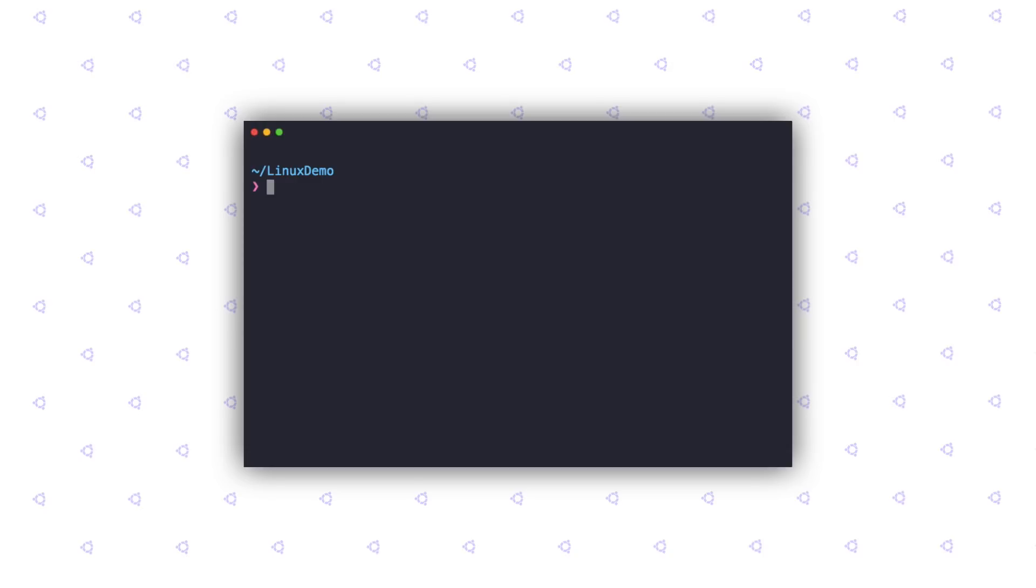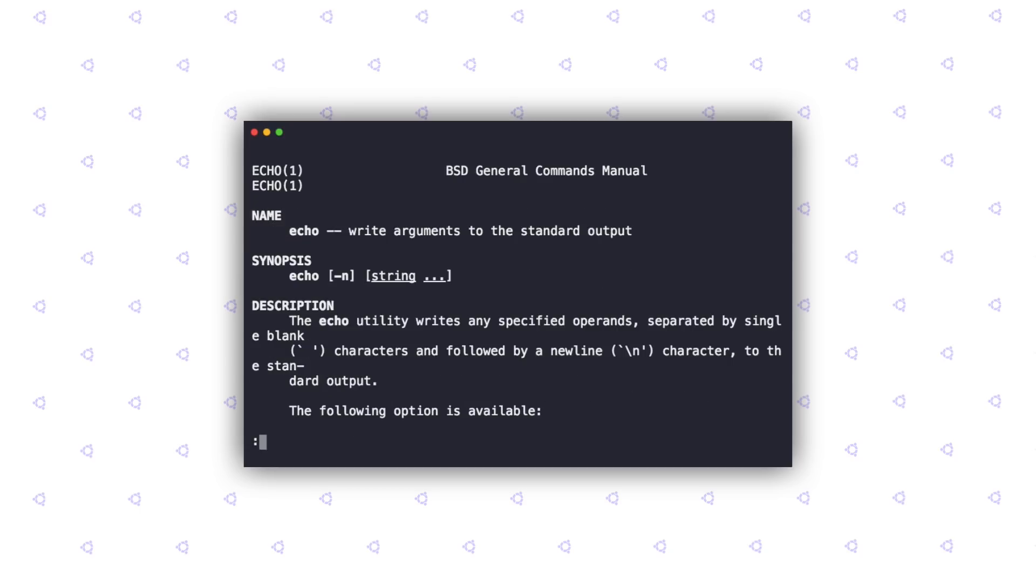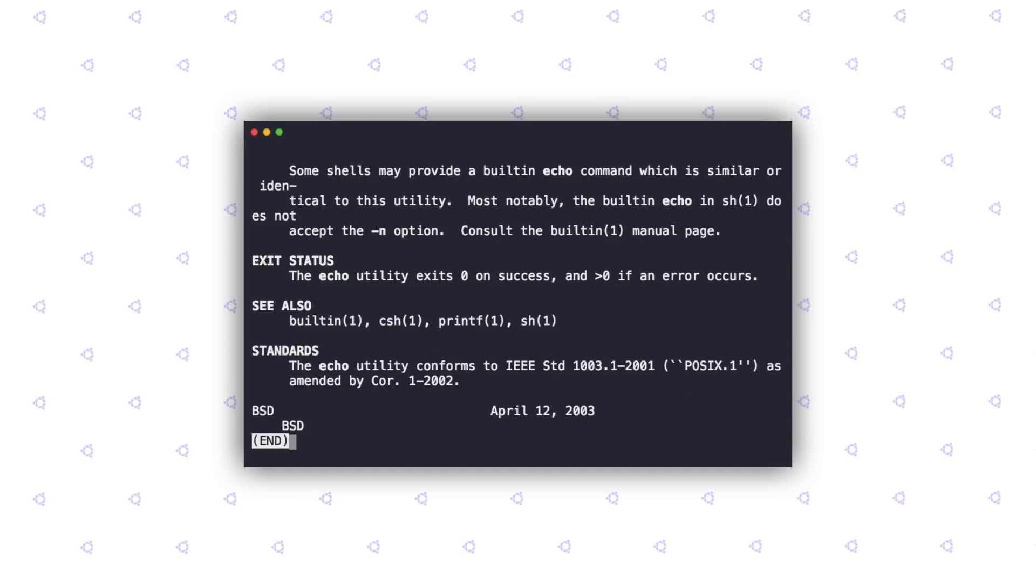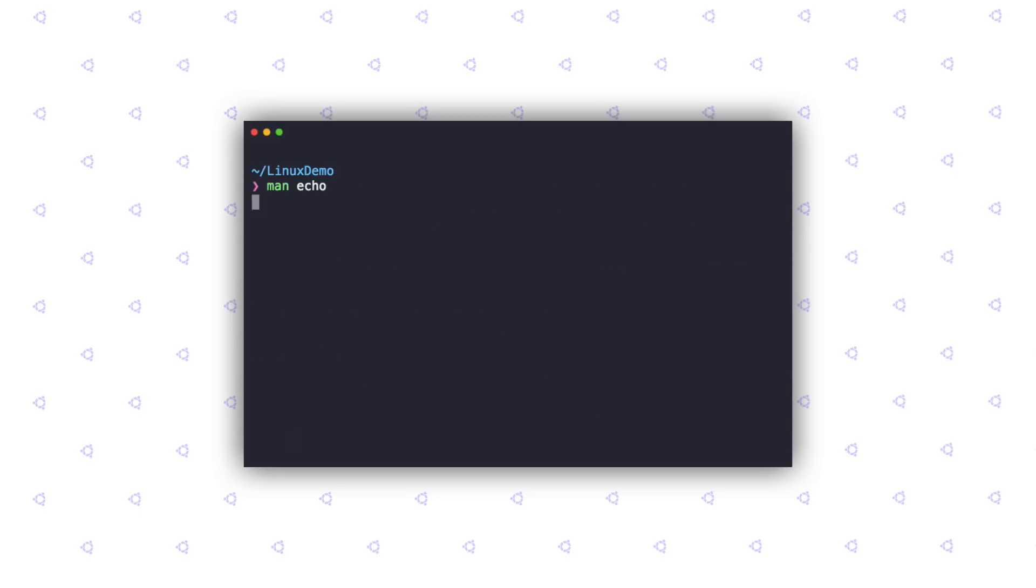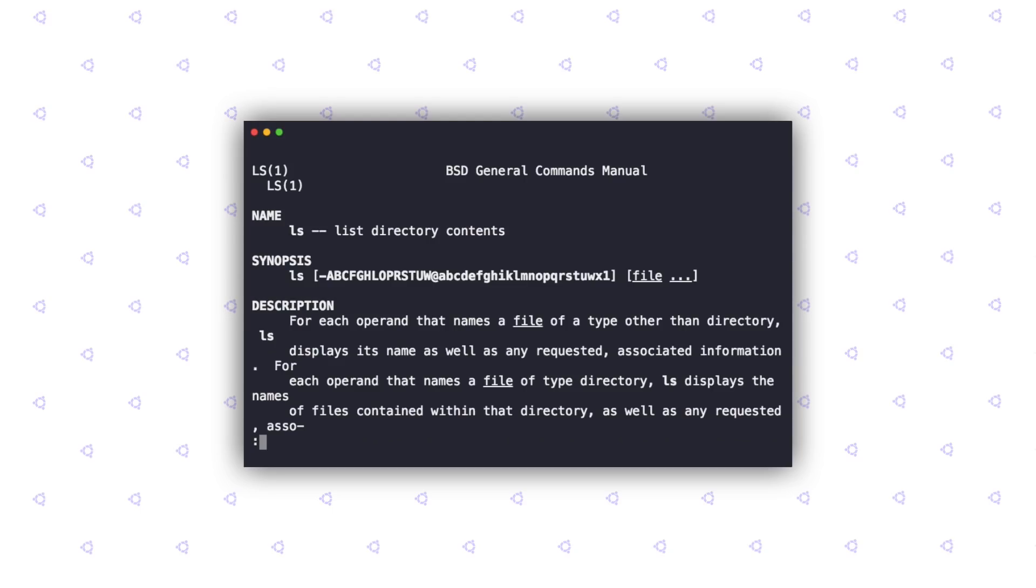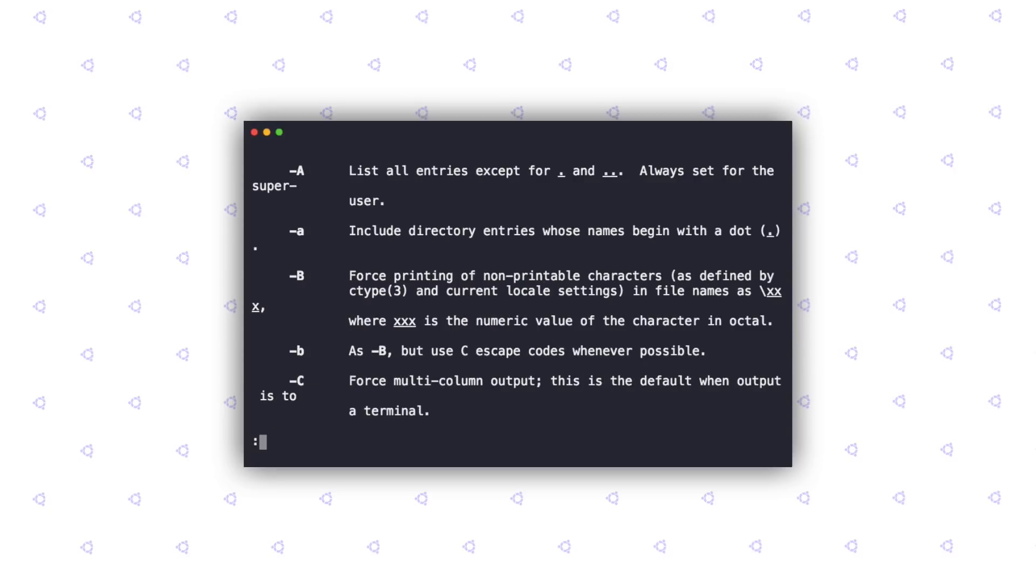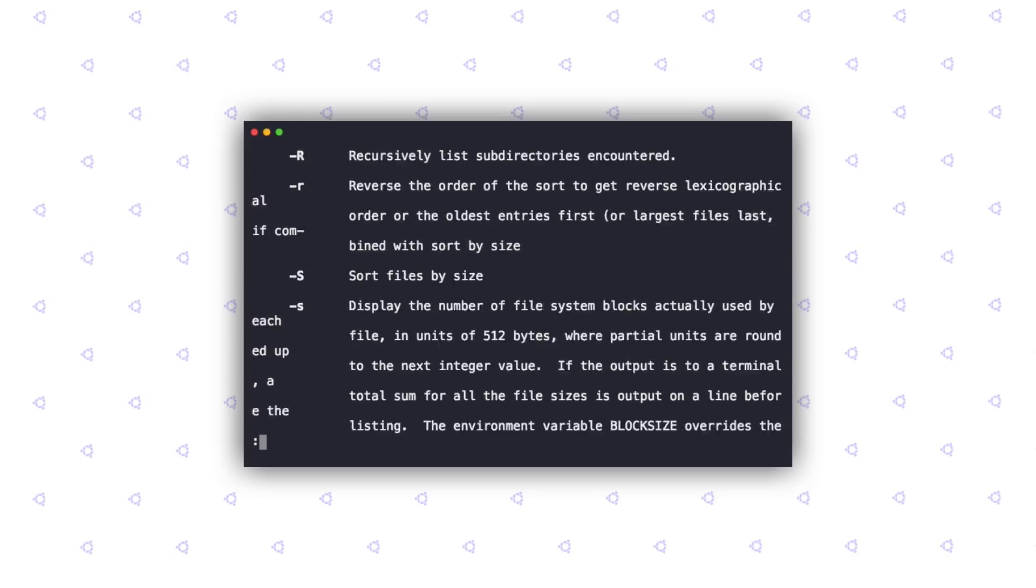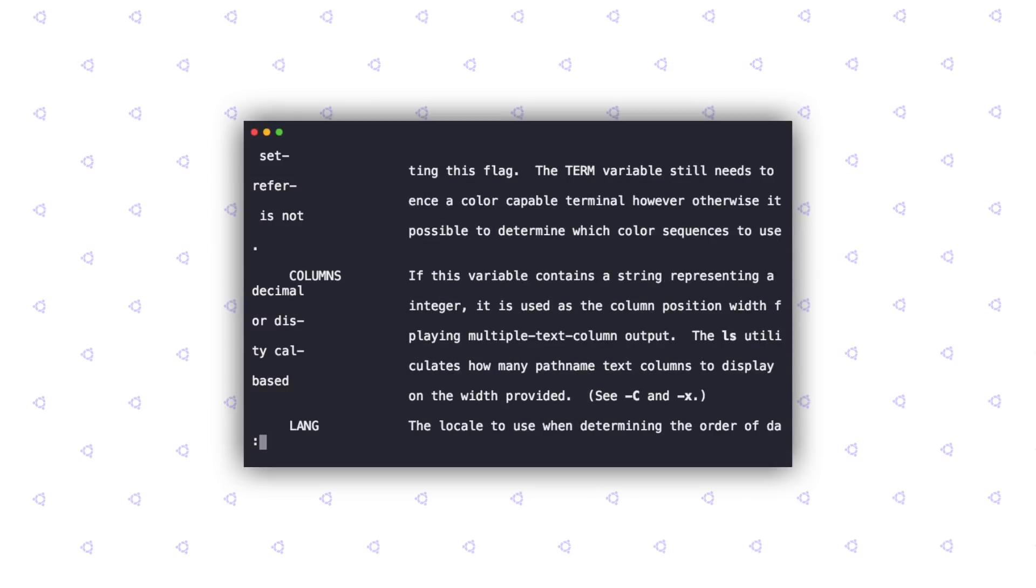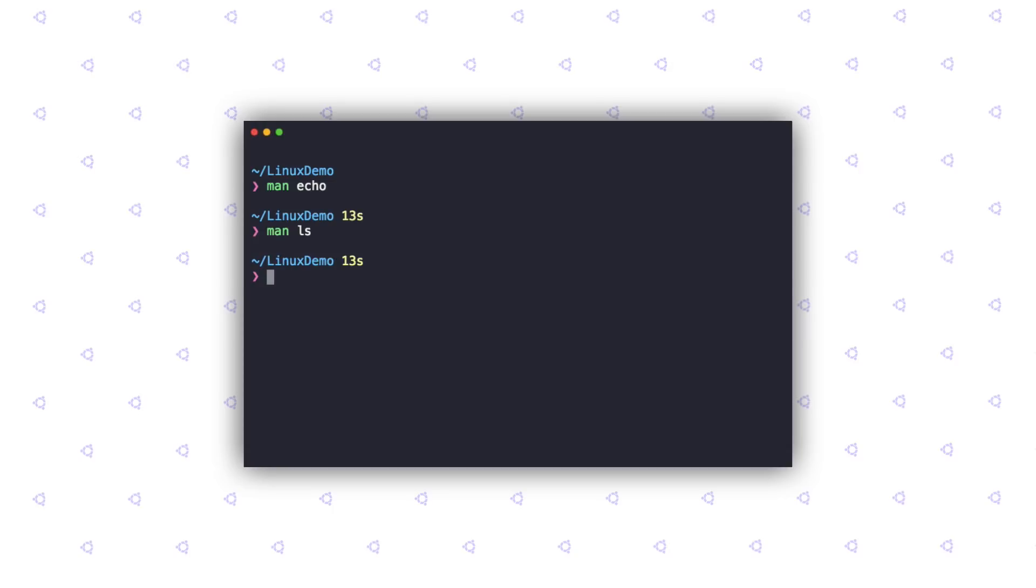Suppose I do not know what the echo command does. I can go ahead and just man echo. As you can see, it opens up a documentation. This documentation can be scrolled using your spacebar key. To get out of it, you just hit the Q key on your keyboard. Let's try that out again. This time, let's try the ls command. As you can see, it gives us the name, a synopsis, a description, all of the options, and a bunch more stuff. This can really come in handy and help you figure out stuff without having to leave the terminal.